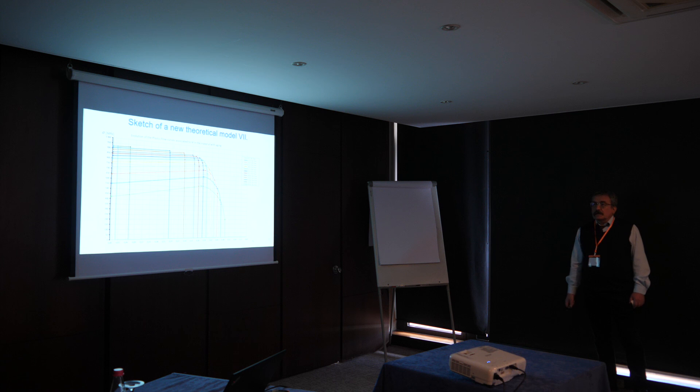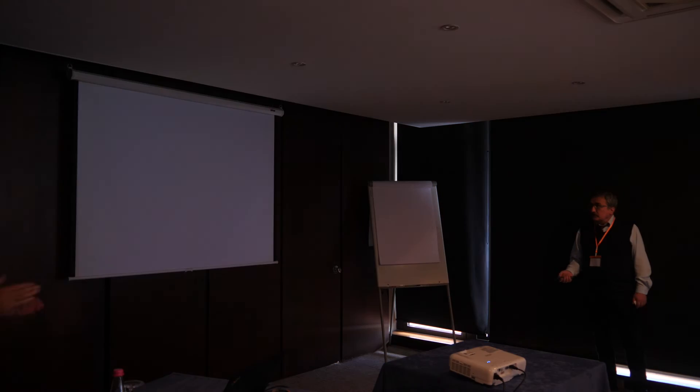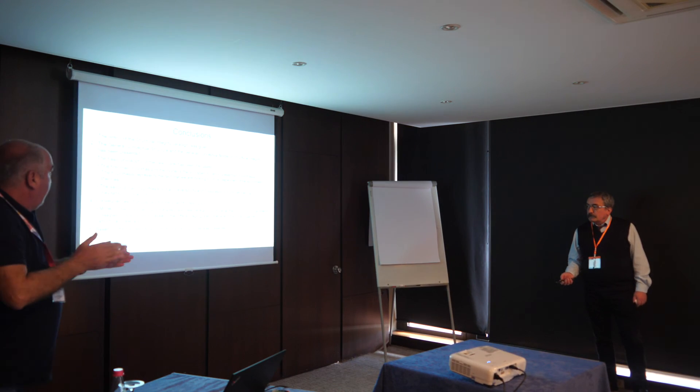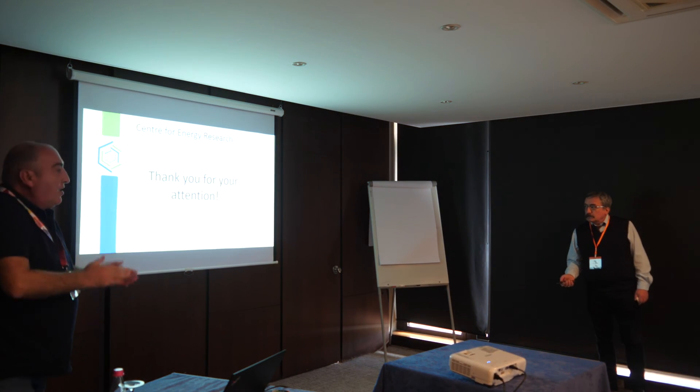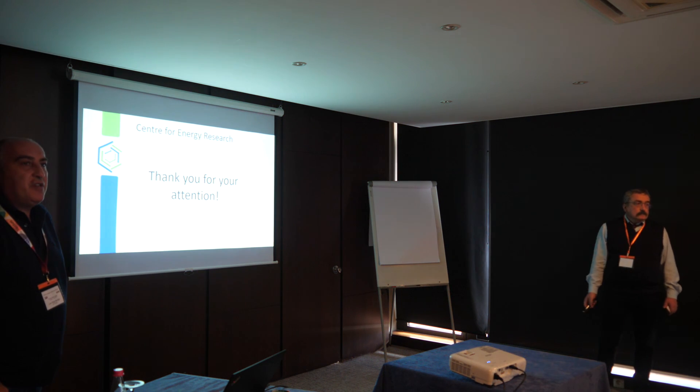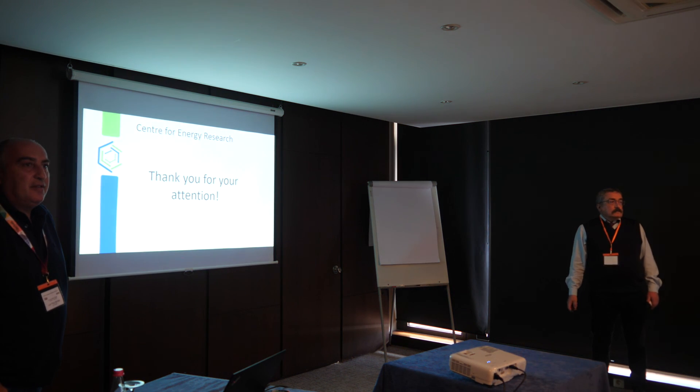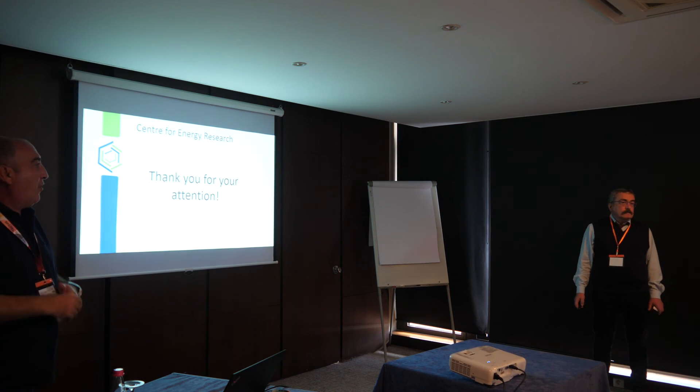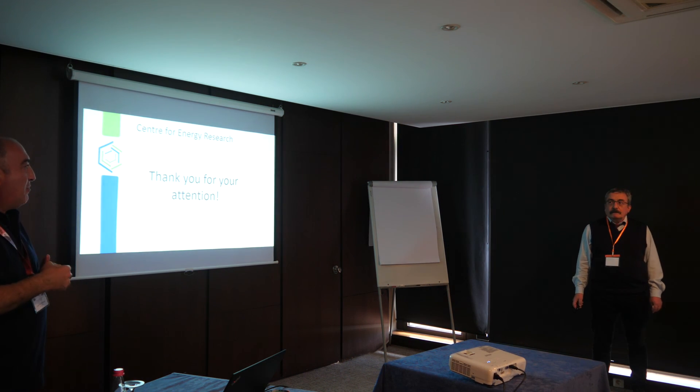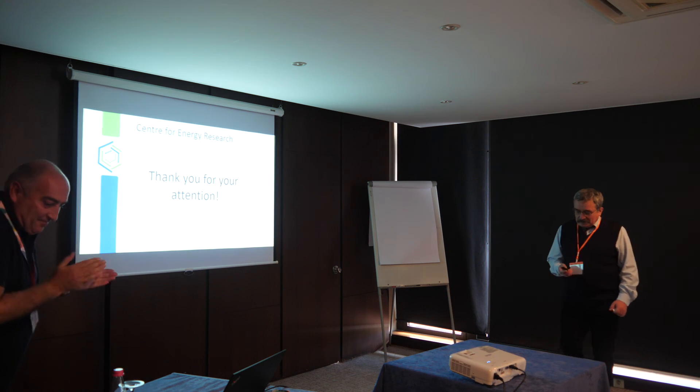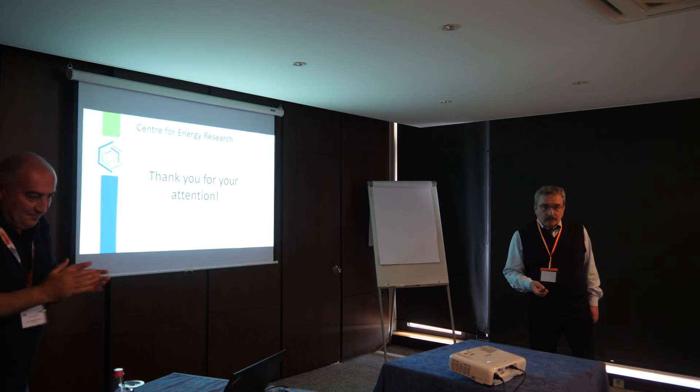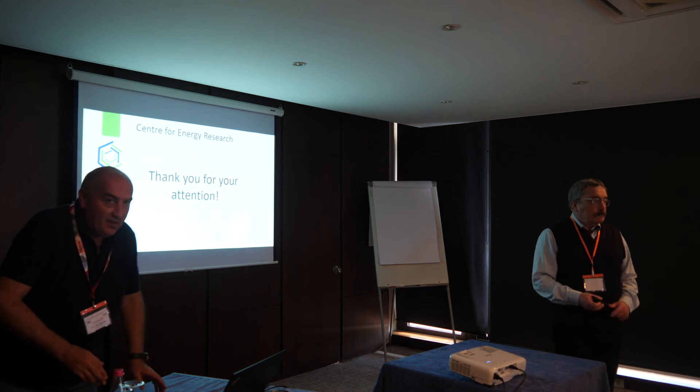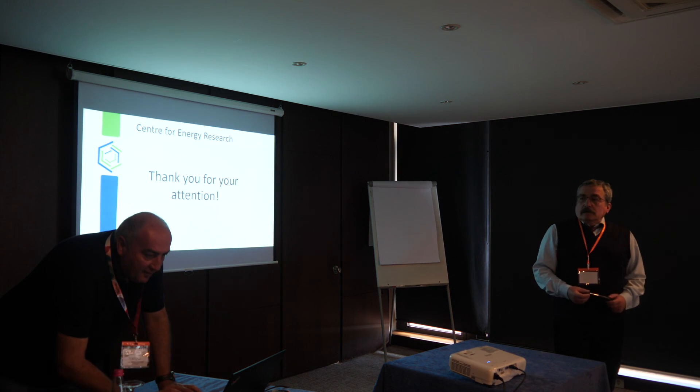Thank you so much. Thank you for a nice presentation. Any question? Okay. We will follow the next paper. Thank you very much. Thank you.